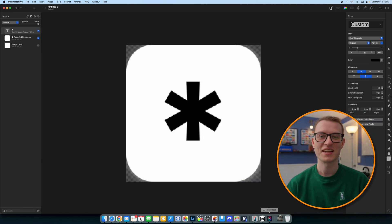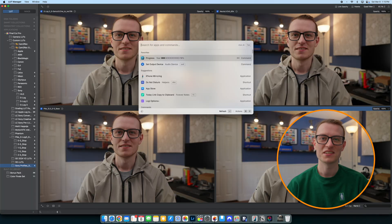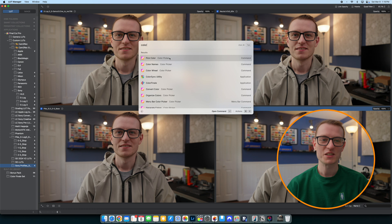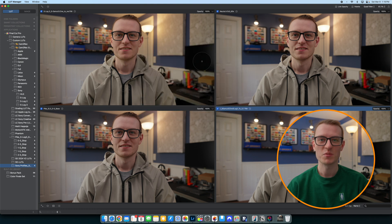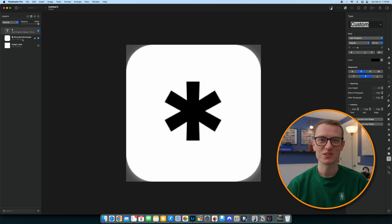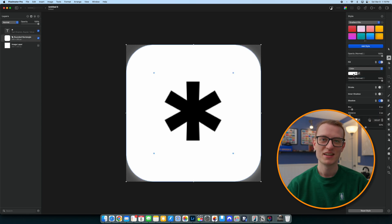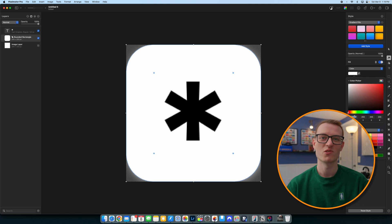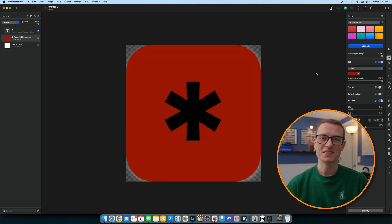Color Picker was another handy extension I found recently. Sometimes I'm inside Pixelmator Pro or Photoshop and I want to pull a color from an image elsewhere on my screen. Going into Raycast and using Color Picker lets you pick the color from anywhere on the screen and copy the hex value to the clipboard so you can paste it into whatever program you're using. A fun, easy way to pull colors and get work done a little bit faster.